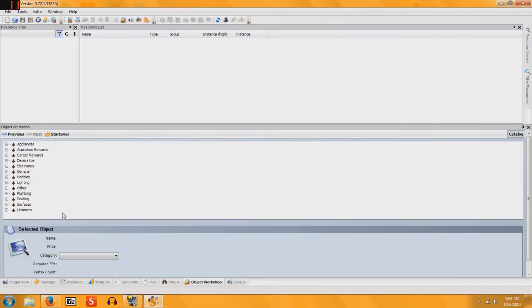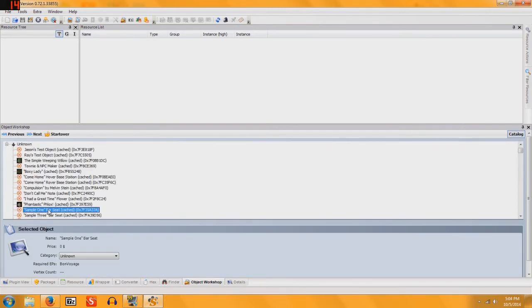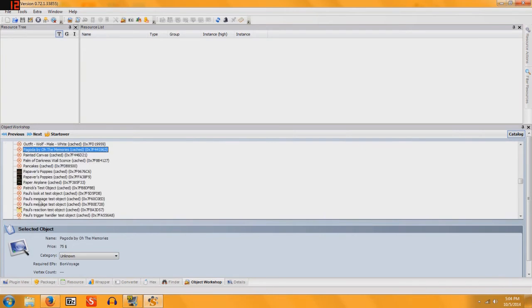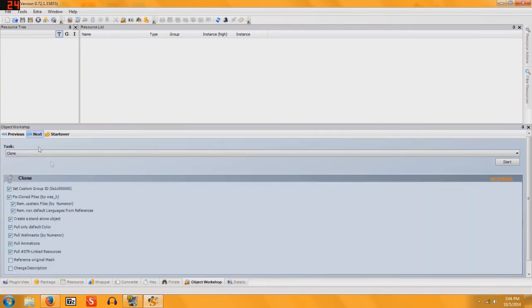Once Object Workshop has loaded, you're going to go to Unknown and find Pulse Reaction Test Object, click Next.